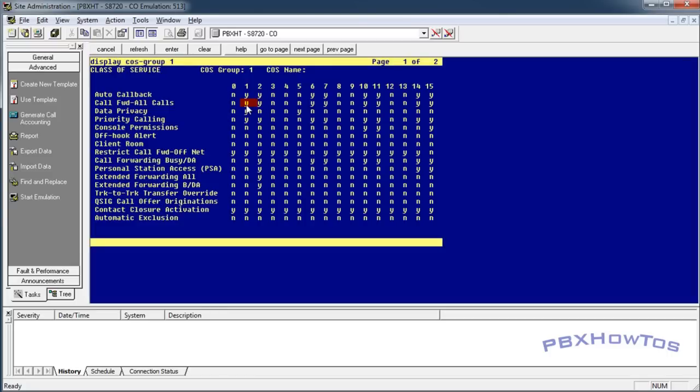The way they need to be able to forward their calls off-net is under restrict forward off-net. Now, as you can see, if you don't want them to be able to forward their calls off-net, this needs to be a yes. If you want them to be able to forward their calls off-net, it needs to be a no.